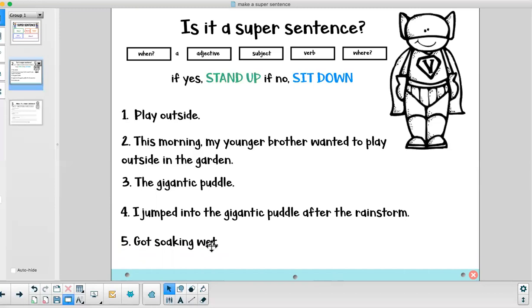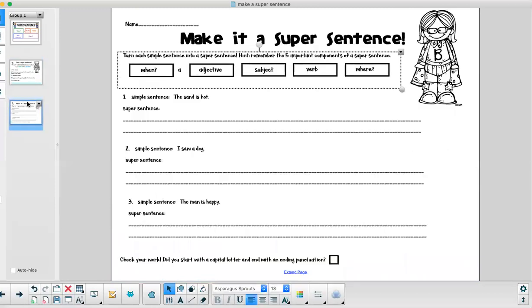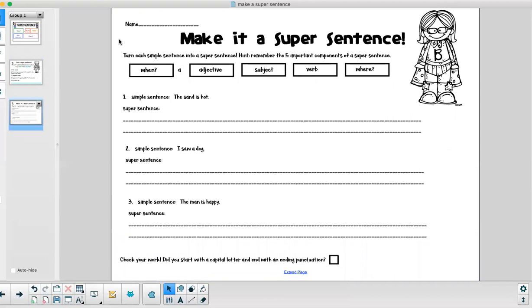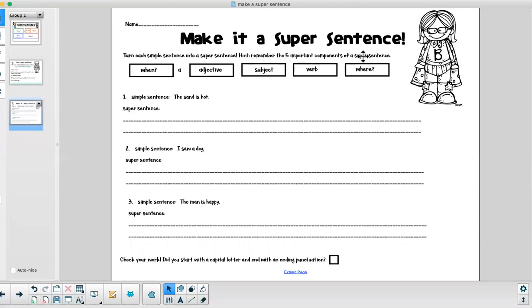Okay first graders what I would like us to do next is after you're done watching our video here you can print out this worksheet from our PowerSchool Learning page. Make it a super sentence. The directions: Turn each simple sentence into a super sentence. Hint, remember the five important components of a super sentence. When? Adjective. Subject. Verb. Where?